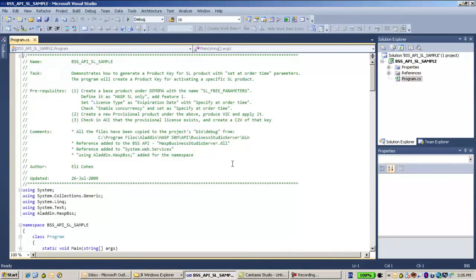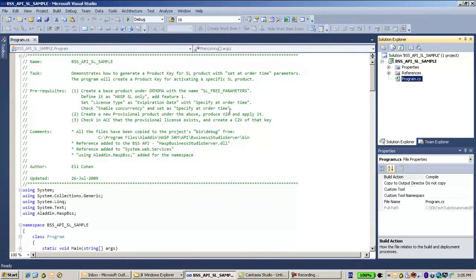Opening Visual Studio, I can see the sample here. The target of this sample is to create a product key which will then be used to activate an SL key. So the entire sample is about how to use the Business Studio API in order to generate a product key for SL activation.